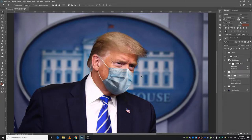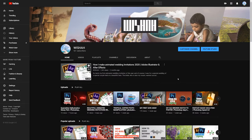Salaam and welcome back to another very exciting Photoshop tutorial. My name is Visha and today I'm going to show you how you can make anybody wear a mask in Photoshop. If you are new to this channel, go ahead and subscribe — there are tons of video tutorials, timelapse tutorials, and breakdown videos where you can learn Photoshop, Illustrator, After Effects, and Premiere Pro. With that said, let's jump into Photoshop.